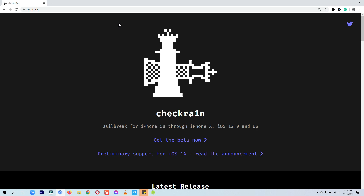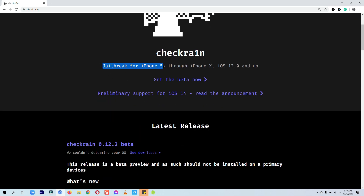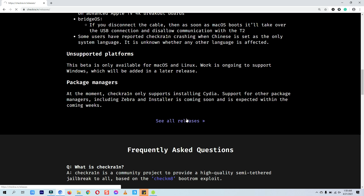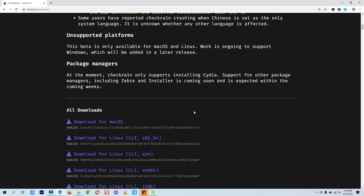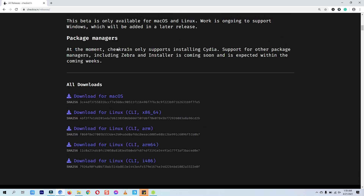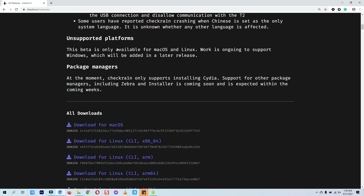This is the checkra1n jailbreak official website. They have clearly stated that it is supported from iPhone 5s through iPhone X, and the iOS versions it supports are iOS 12 and up. If you are on the latest iOS firmware like iOS 14.4 and up, there is something you need to select while jailbreaking — I will show that in the jailbreak process. The official checkra1n jailbreak is only available for Mac and Linux computers, therefore we have to use other tools like checknx to download checkra1n for Windows.